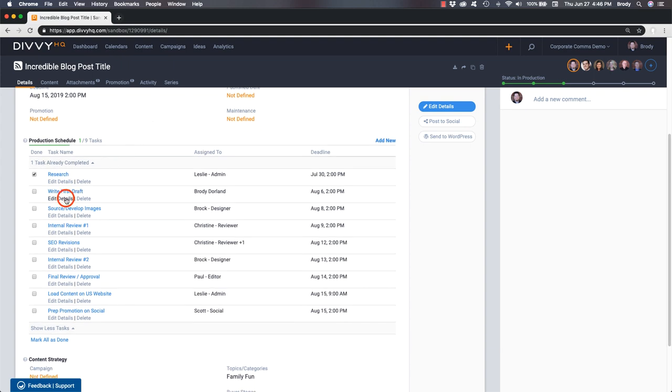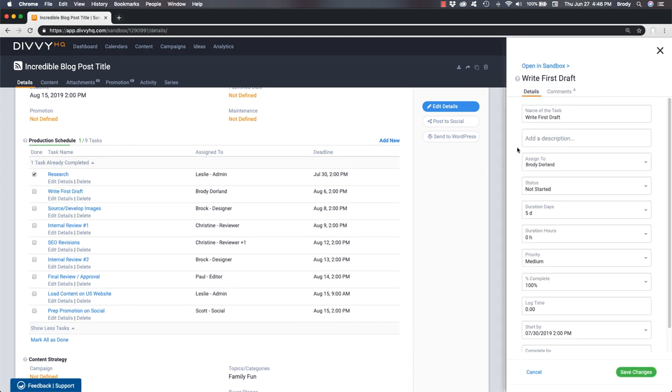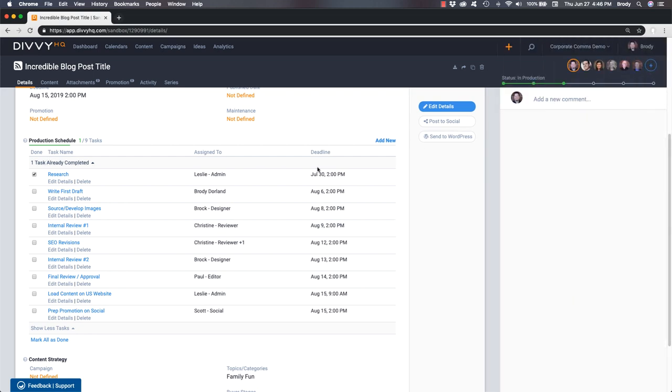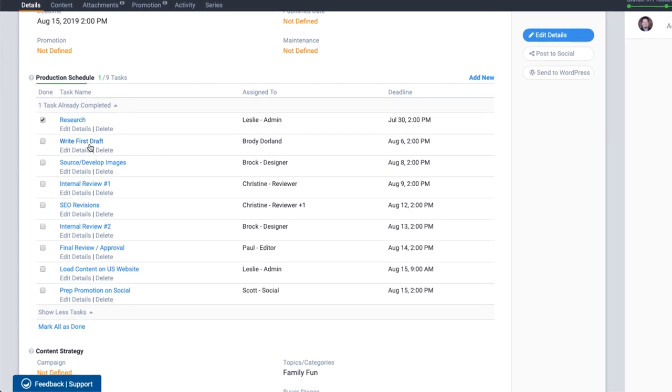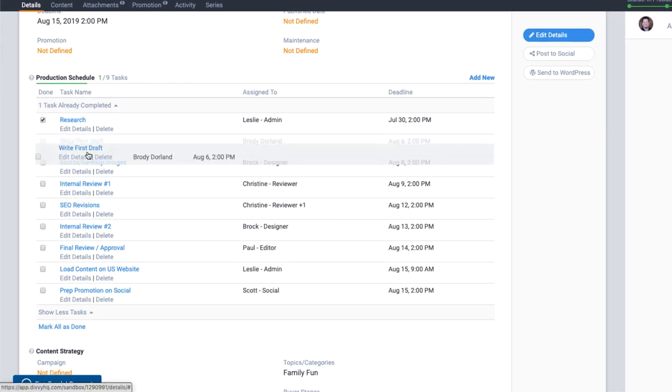If any changes need to be made to the workflow, each task can be edited or reordered, and new tasks can be added.